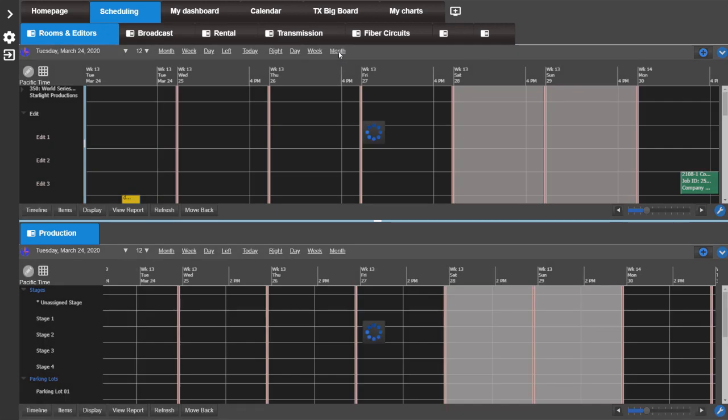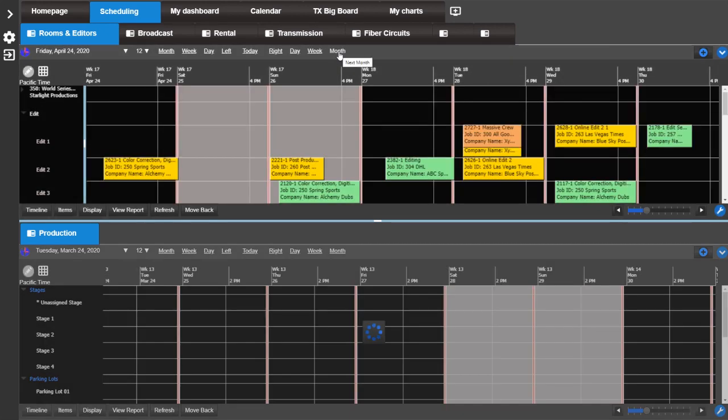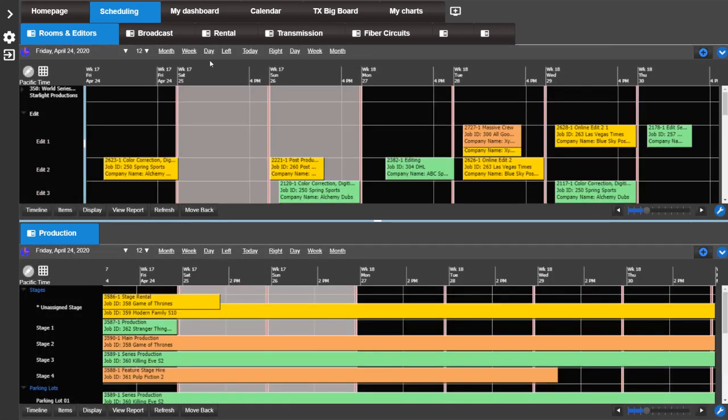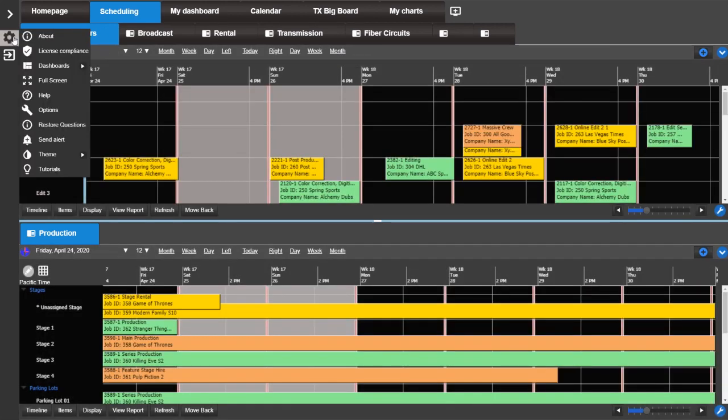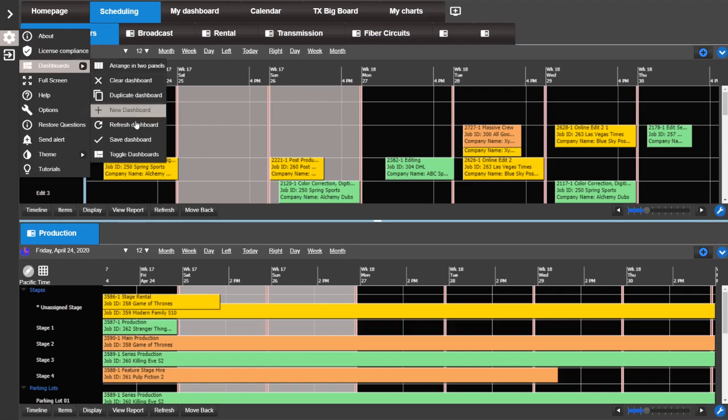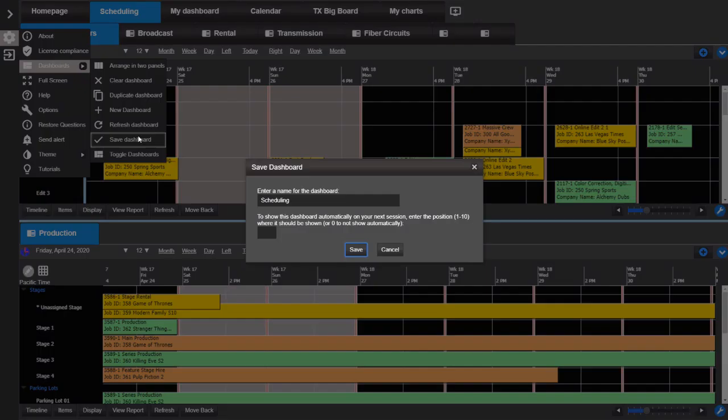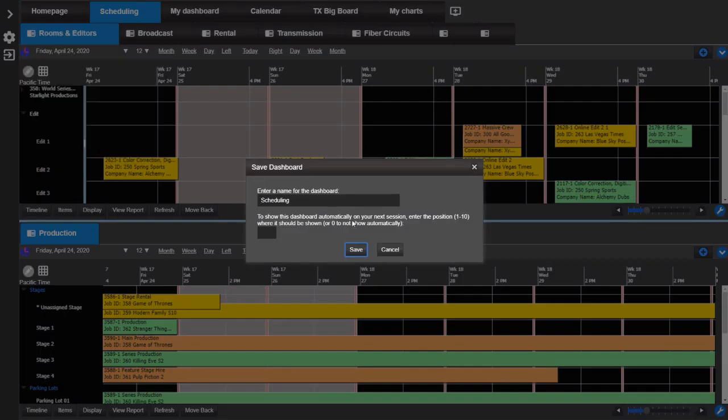To save this configuration as a dashboard, go to settings, dashboard, save dashboard, and name your new dashboard.